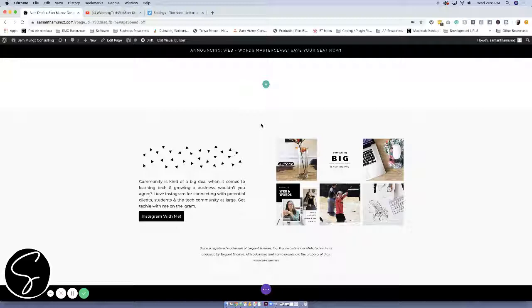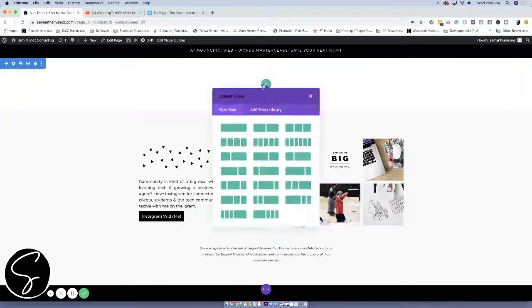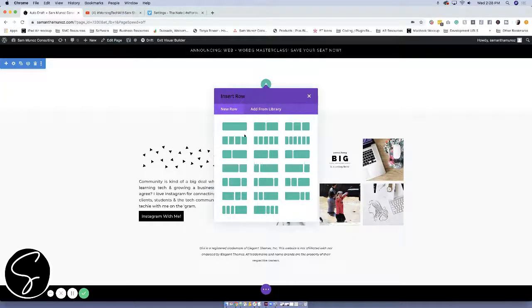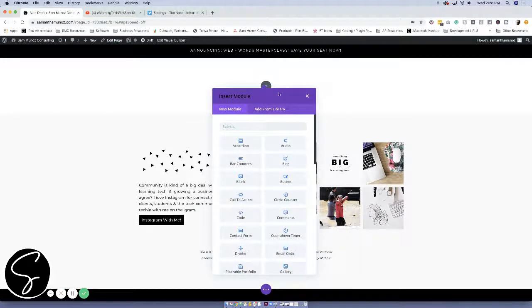So it's super simple. I get asked this question all the time, so let's jump right in. The first thing you want to do is create a row if you don't have one already that will hold your module. I just created a one-column row.